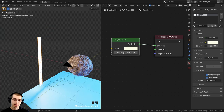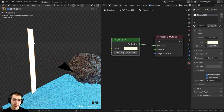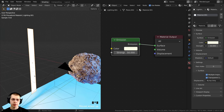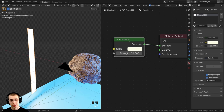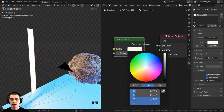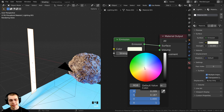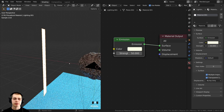I also added this other light — a plane that is kind of stretched up. I gave this plane a material with an emission with a strength of 50, and I gave it a very slight yellow color.